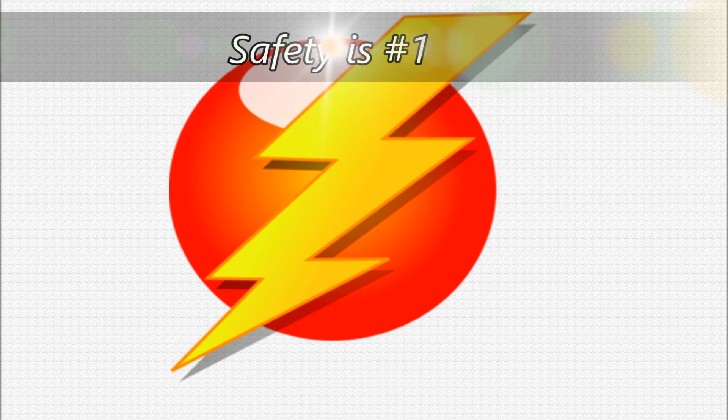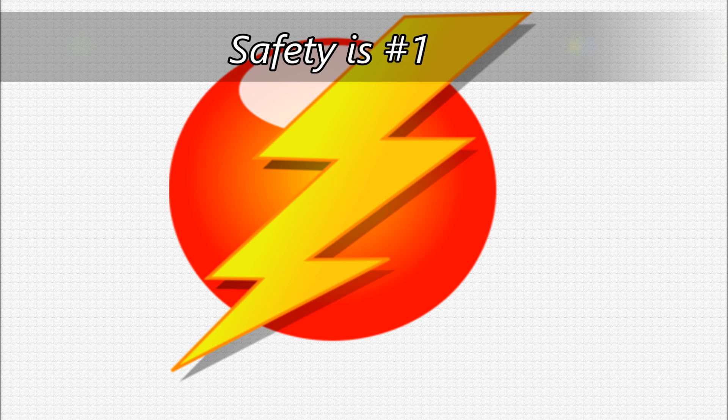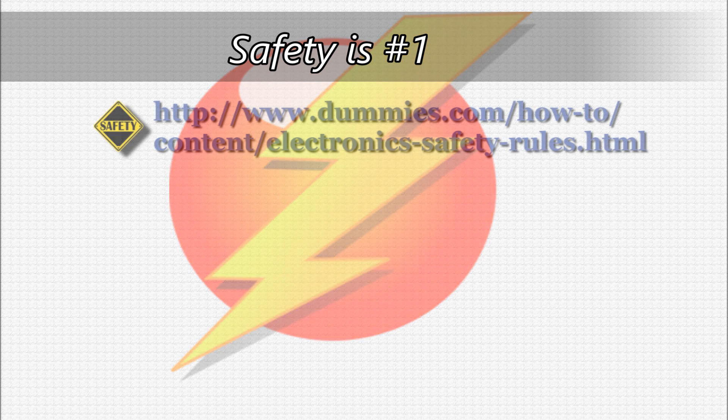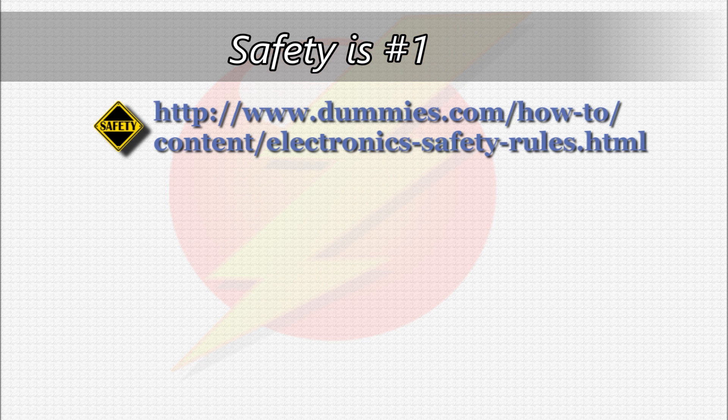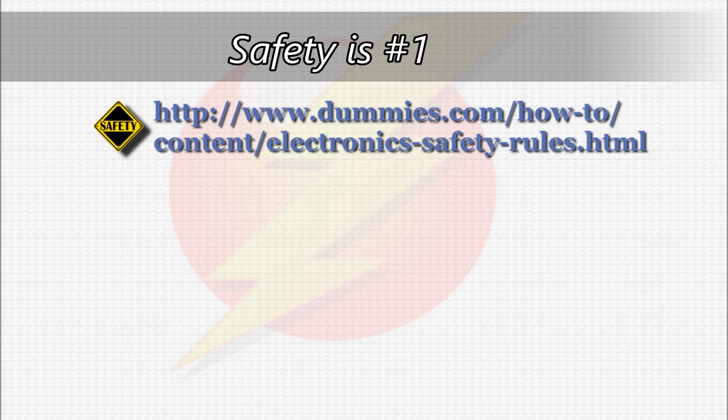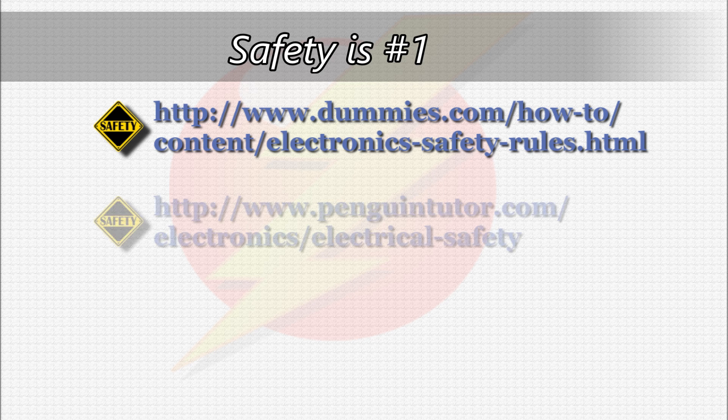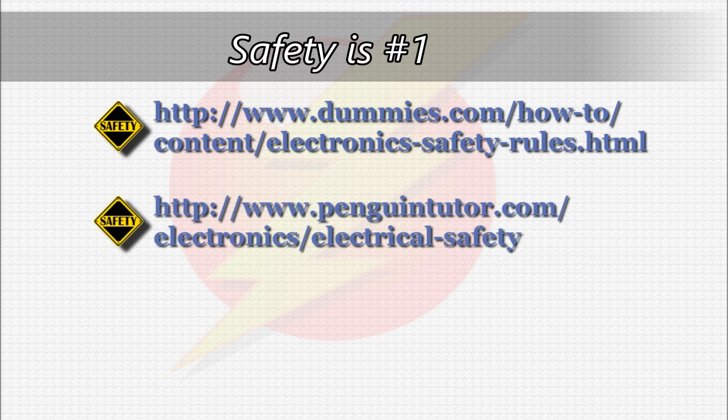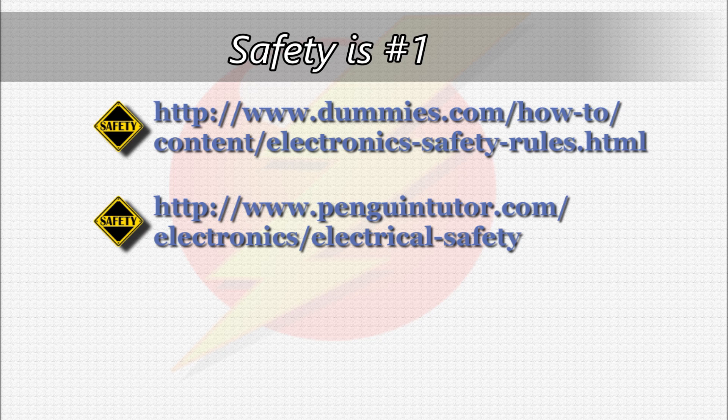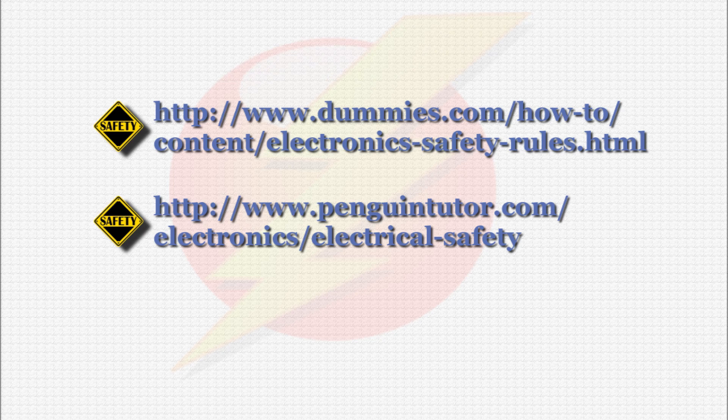As with any hobby electronics project, safety is number one. Though the voltages and currents we will be using are extremely low and pose no danger aside from damaging components, I urge you to check these two websites shown on your screen for safety tips when working with electronics. The information there is very useful.